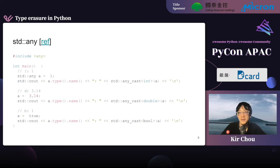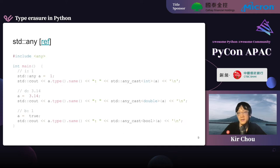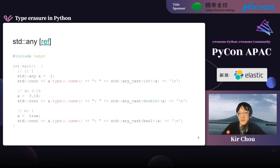The next example is the standard library std::any. This is a very iconic type erasure usage. You can see we declare a variable called 'a' — it's any type — and this 'a' can actually be anything. So we assign 1 to 'a', then we can use any_cast to cast it to integer. We can also change the content of 'a' to something like 3.14, and then cast it to double, and so on. That is the idea of type erasure in C++.